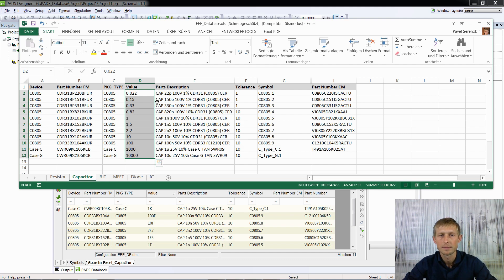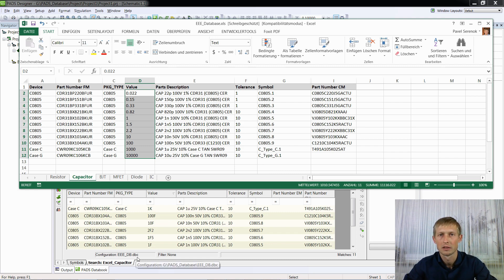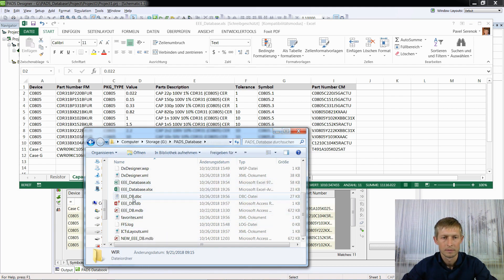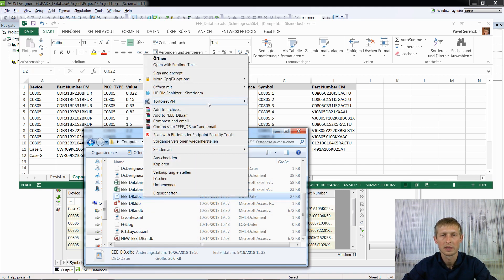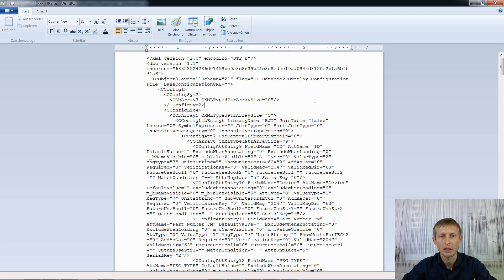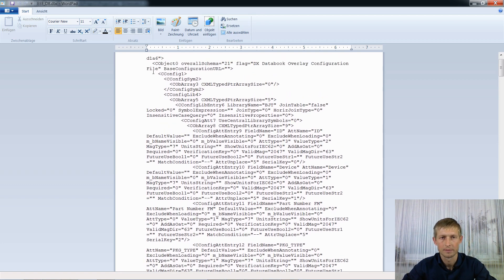In this case, if you are not allowed to change the Excel file you got from somebody but you need to work with your database, you can open the DBC file and change a command. We will open this file — it is located with your database. 'Triple E Database' in DBC format has to be opened with WordPad.